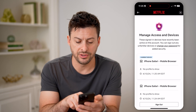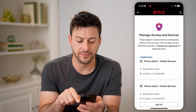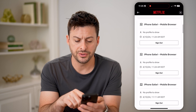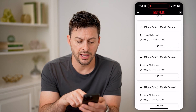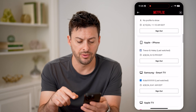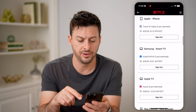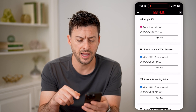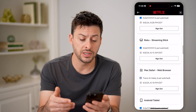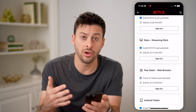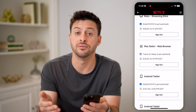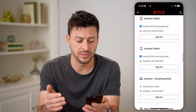You'll see at the very top mobile Safari is this device, but you'll also see iPhone Safari for other ones, Apple iPhone, Samsung TV, Apple TV. You can go through this to see all of the logins on any one of these various devices.